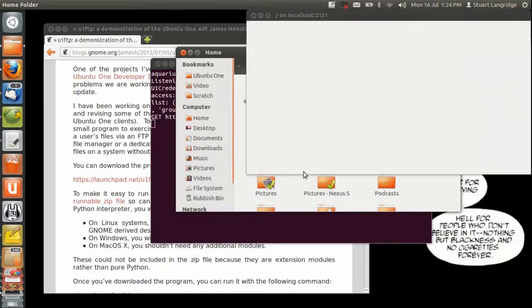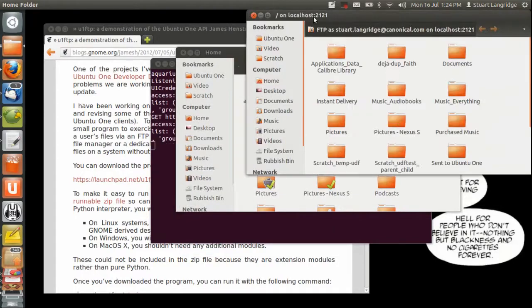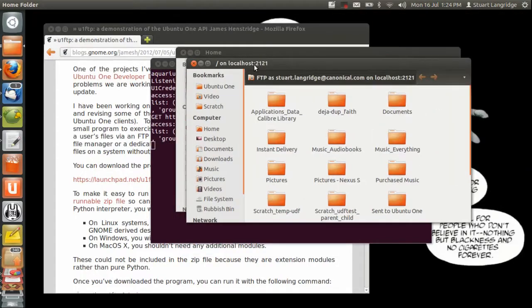At that point that connects and that's my Ubuntu One storage right there. I can do anything I want with it.